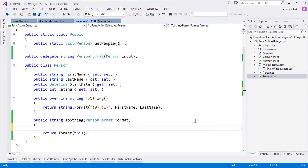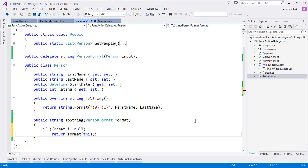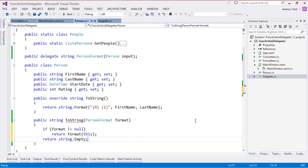Before we wrap up, I'll add a little bit of error handling. We may run into a problem if our format parameter is null. If the delegate is null — meaning there's no method assigned to it — and we try to invoke it, we'll get an exception. So we just make sure format is not null before executing it. If it is null, we return a good default, which in this case is this.ToString — the one that doesn't take any parameters.